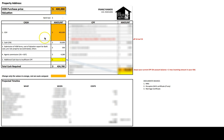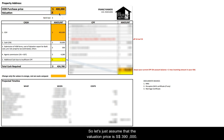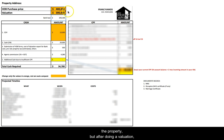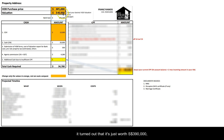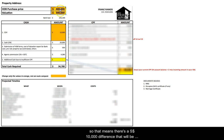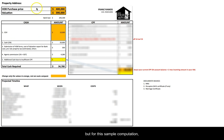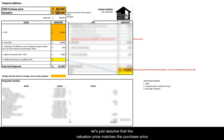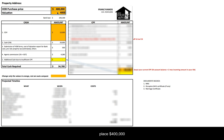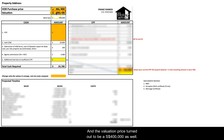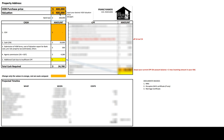On the other hand, if the valuation price turns out to be lower than the purchase price, then there will be a COV component — Cash Over Valuation. For example, if we agreed to pay $400,000 for the property but after a valuation it turned out to be worth only $390,000, there is a $10,000 difference that will be paid in cash. But for this sample computation, let's assume the valuation price matches the purchase price, so I'll place $400,000 here as well.